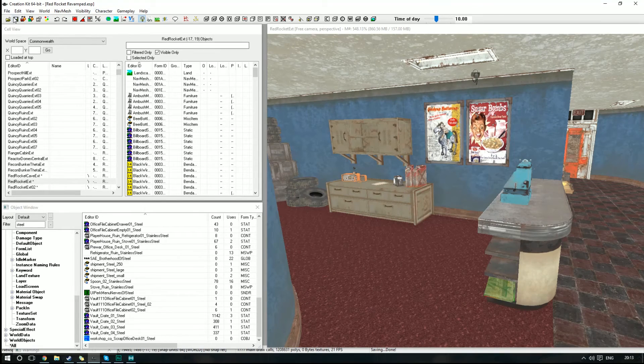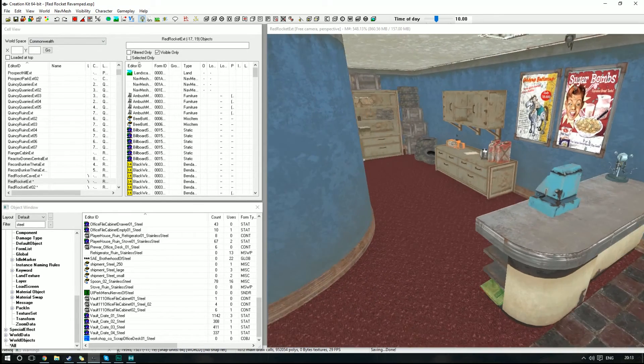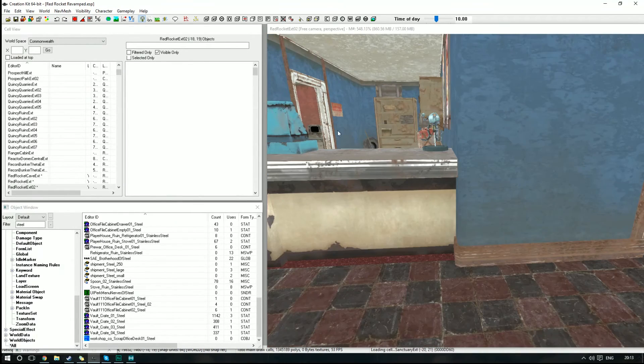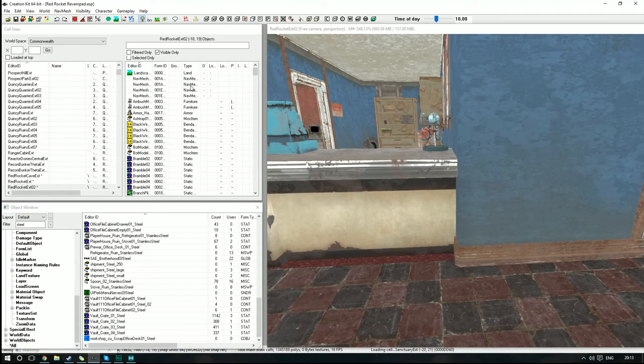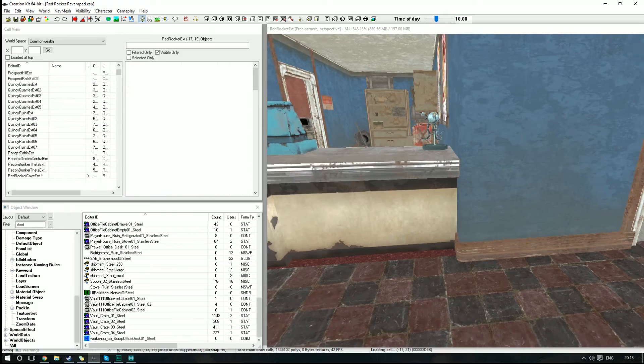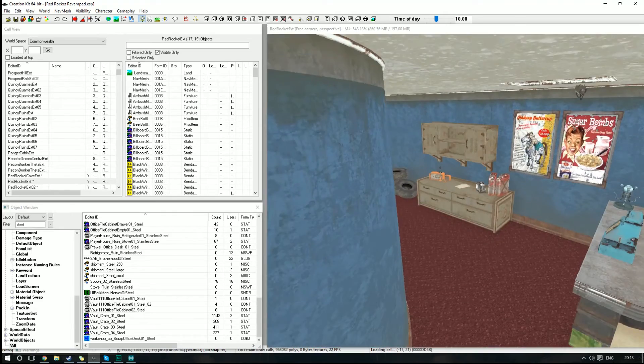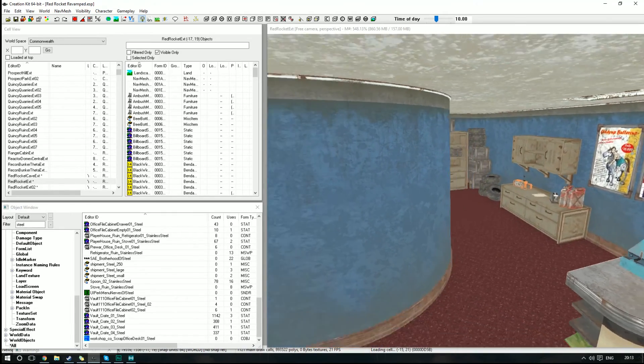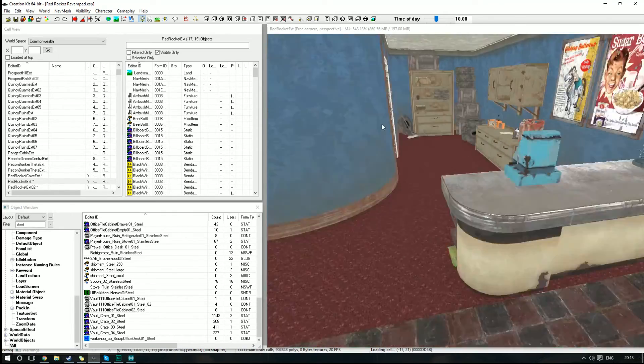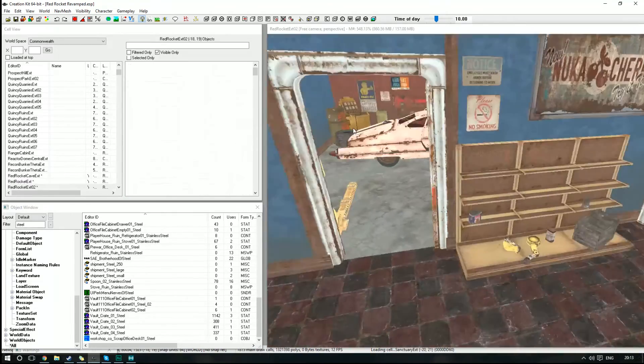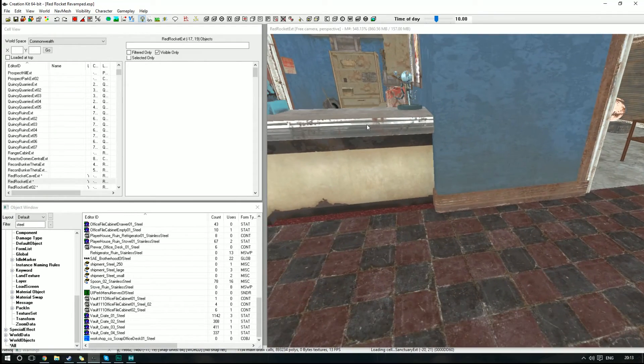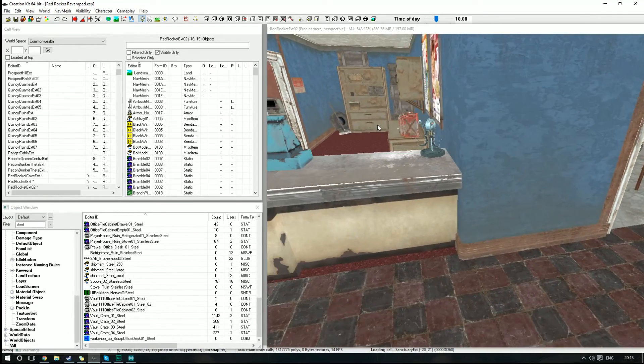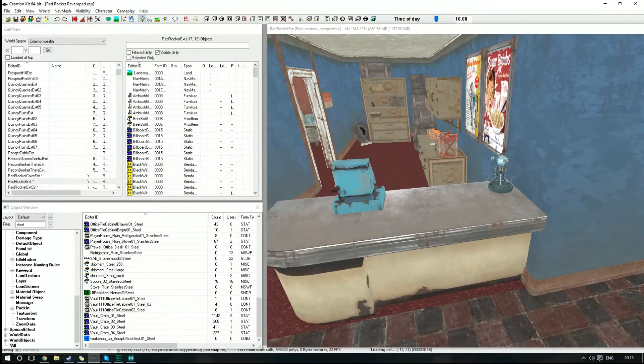That should be all done. Obviously you can do this as many times as you want. Just put the different name in after the WorkshopScrapRecipe_Scrap. Once you've done it a couple times, it's pretty easy. But now we're going to load in game and see what it looks like.